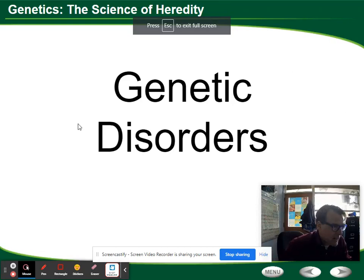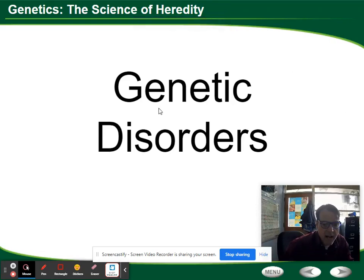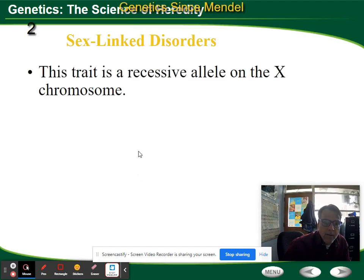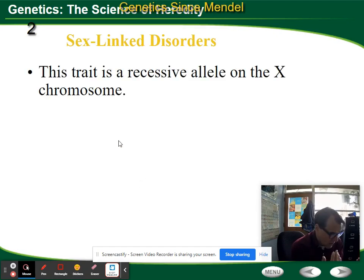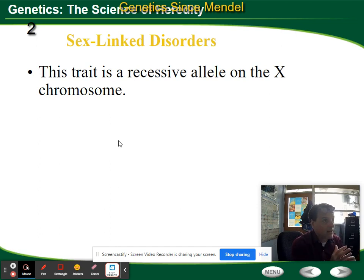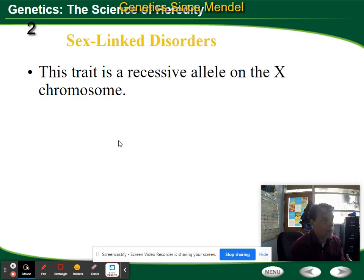We're going to talk about genetic disorders today. Genetic disorders occur when you inherit alleles that can cause problems or disease. There can also be types of genetic disorders where you have a mutation within your genes, within your cells, that happens spontaneously while you're living day to day.